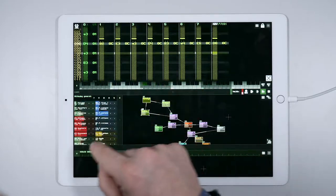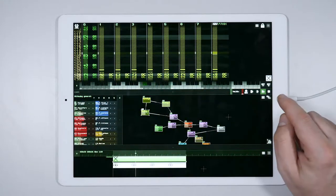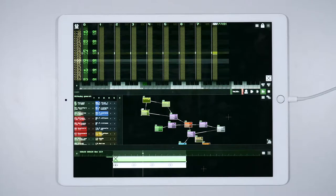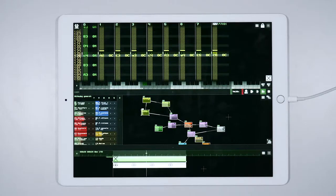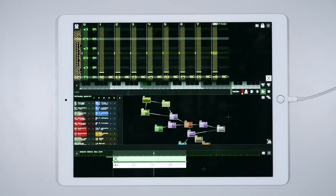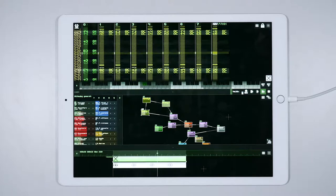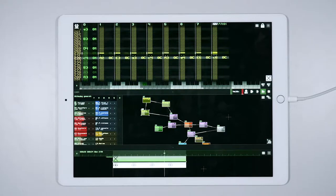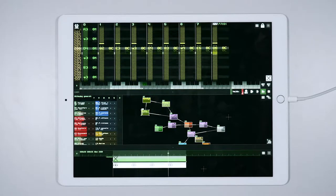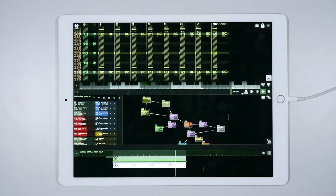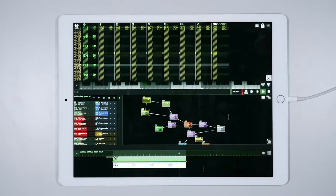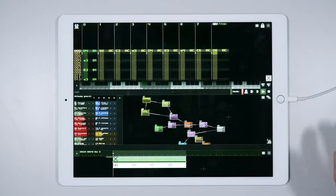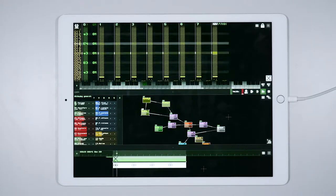I also want to change the stereo image of the chords. At the moment, the output of the two oscillators is perfectly centered, but we would like to spread it a bit, having one oscillator in the left channel and the other one in the right channel. We do this to get a sound that has more depth.